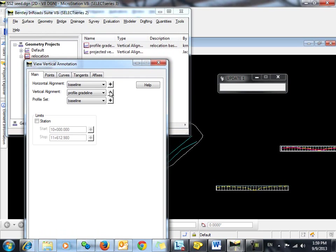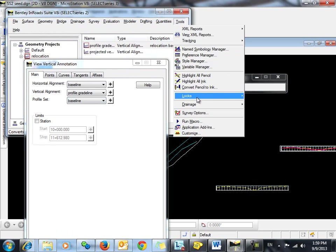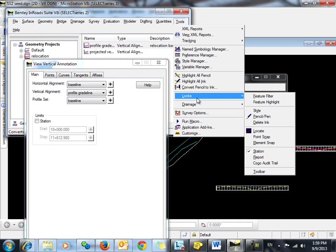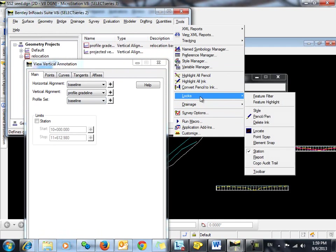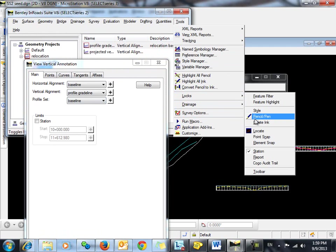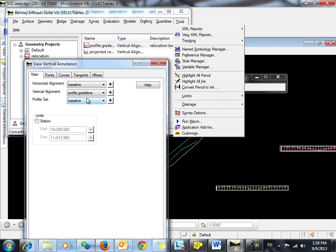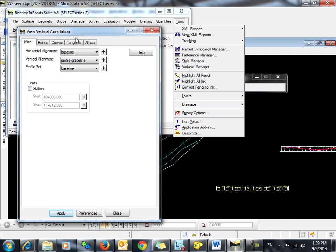So now in order to display both of them, we can't do it at the same time. So it's important here, since we have to do one at a time, that we go into our locks and turn on our ink lock, which is already on. So we'll start by annotating this main profile.